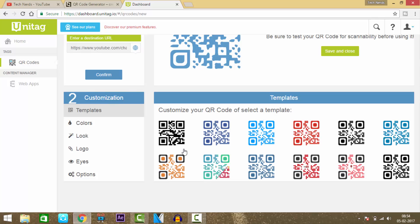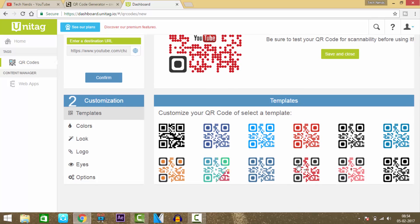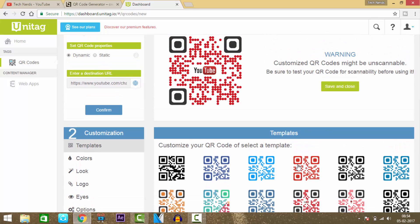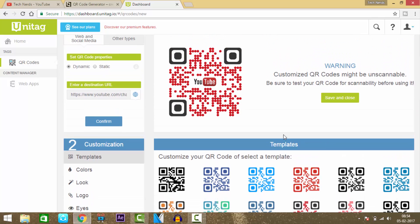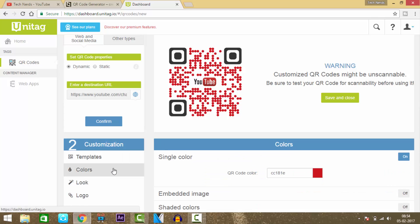Here there are many templates to select from. I'll select this one.